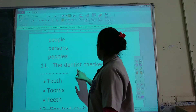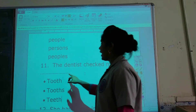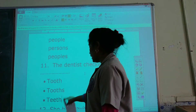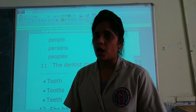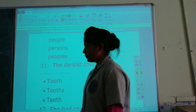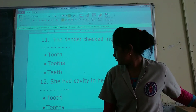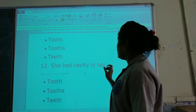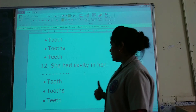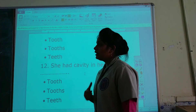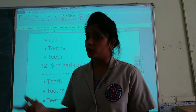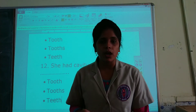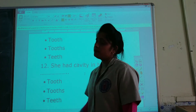The dentist checked my ___. The plural form of tooth is teeth, so teeth is the correct option here. She has a cavity in her ___. Again, the plural form of tooth is teeth, so teeth is the correct answer.